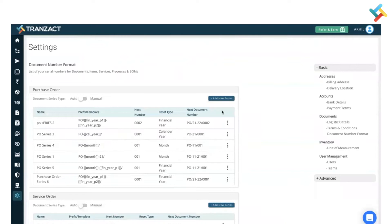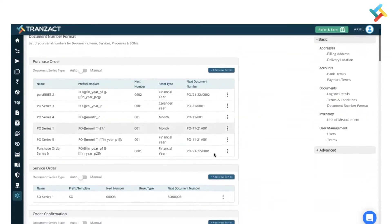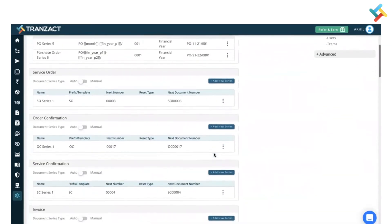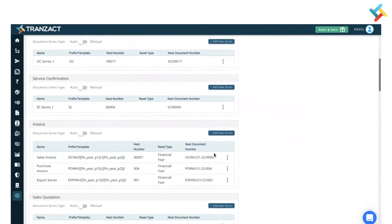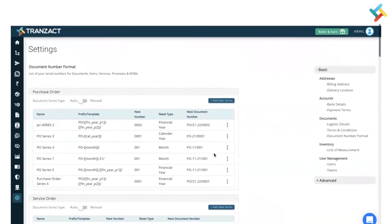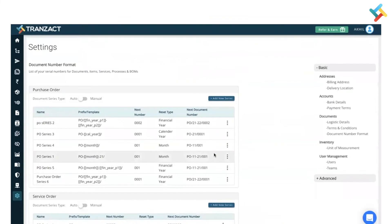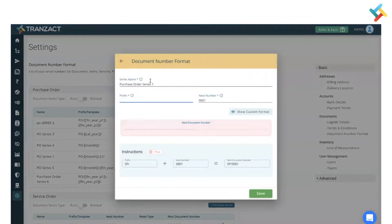Once you click on this Document Number Format, you will see all the list of documents for which you can set up a document number format. So how can you add a new document format?